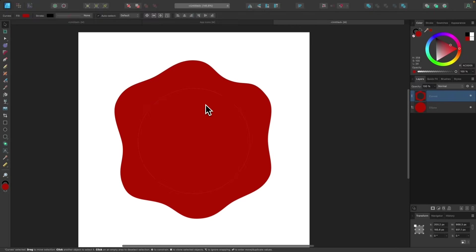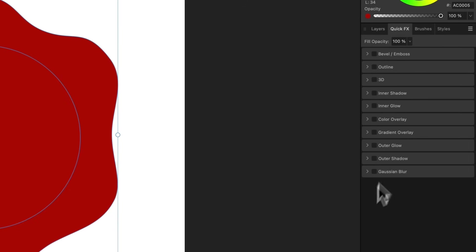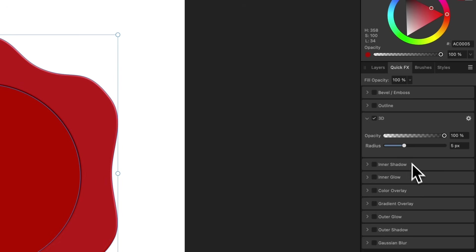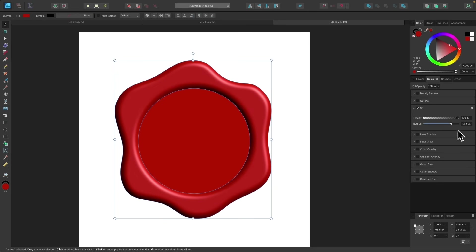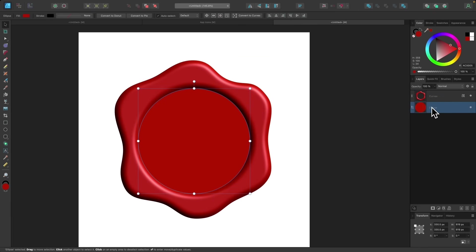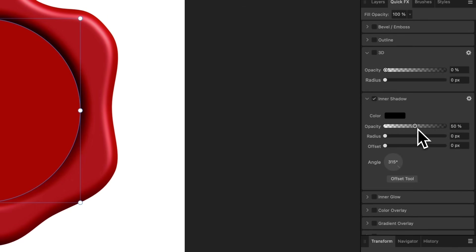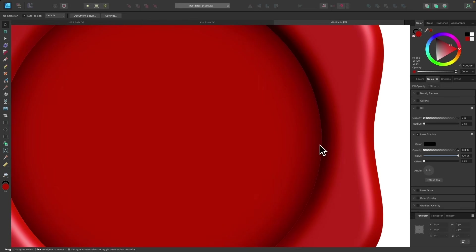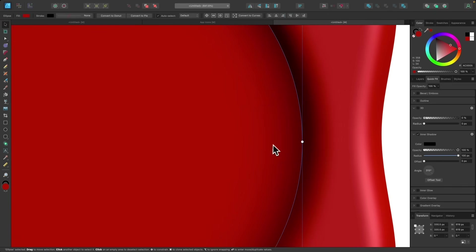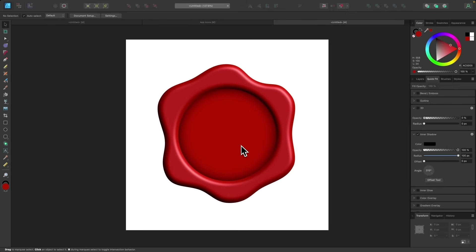Now I'll take this shape, go to the Quick Effects tab, and choose the 3D option. I'll collapse the menus for a better view, select 3D, and bring the radius out pretty far — that gives it a 3D appearance. Then I'll grab the ellipse beneath it and apply an inner shadow, bringing opacity and radius all the way up. I'll need to make that circle a bit bigger since a little white canvas is showing through the edges, so I'll hold Command and Shift and scale it out slightly to close that gap. Now we have the beginning of our wax seal.